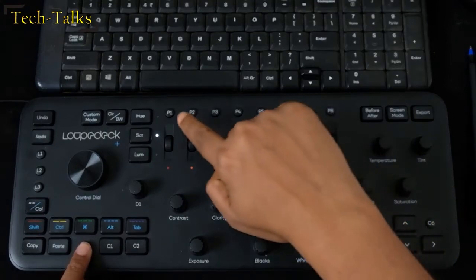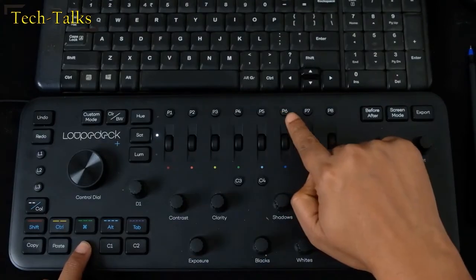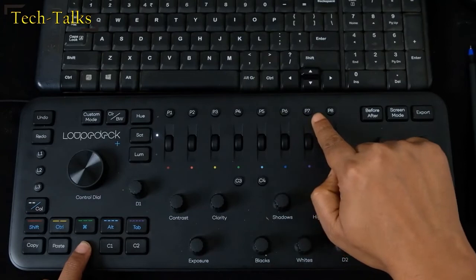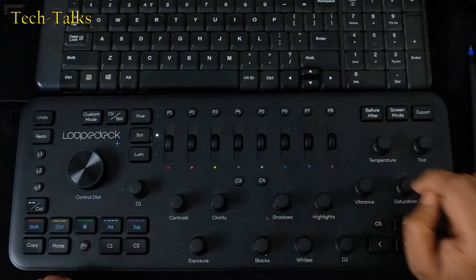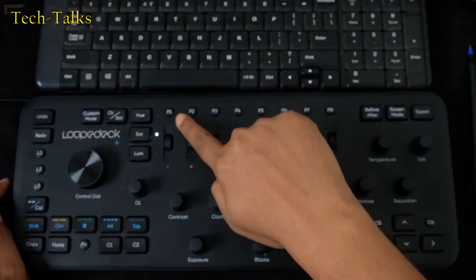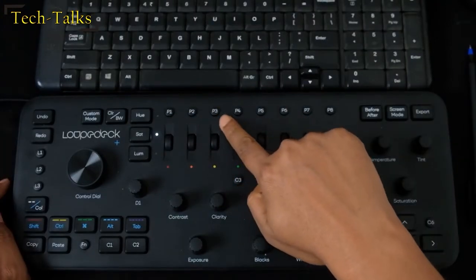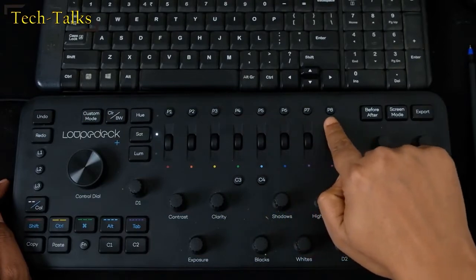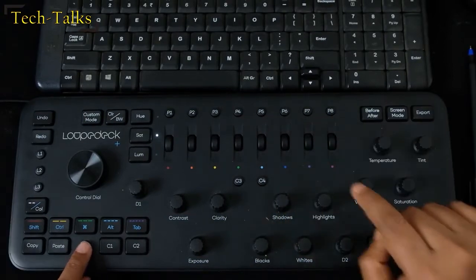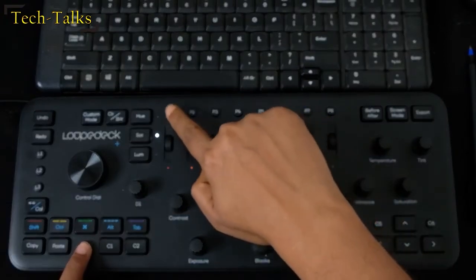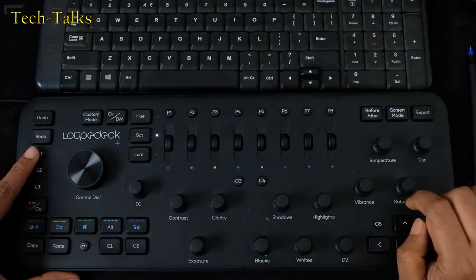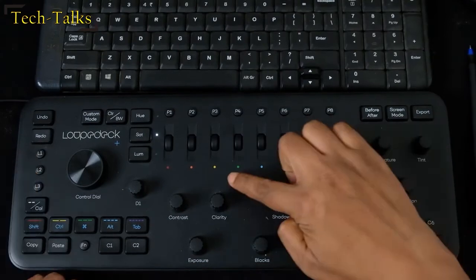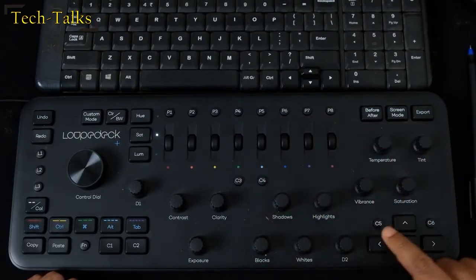When you press the function button, the second layer of the controls are available. So P1 to P8 becomes P9 to P16. Similarly this happens also for the L and the C series buttons.